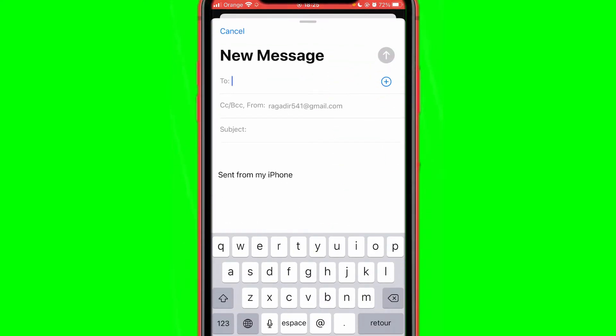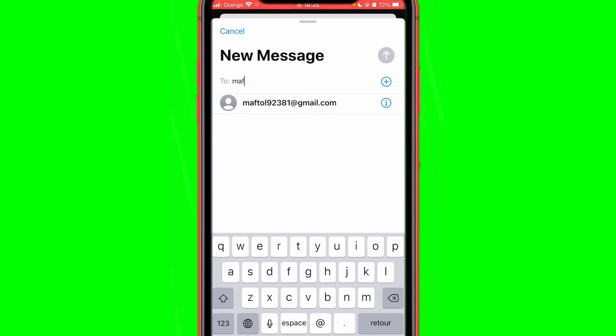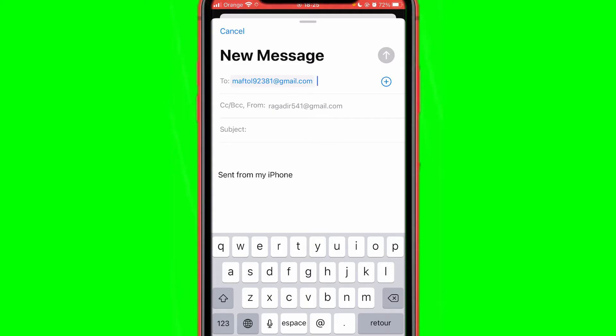Where it says 'To,' you just have to type the Gmail of the person that you want to send the pictures to. You can just send them to yourself like I did—this is my second Gmail. Where it says 'Subject,' you want to just type whatever you want. It's going to appear